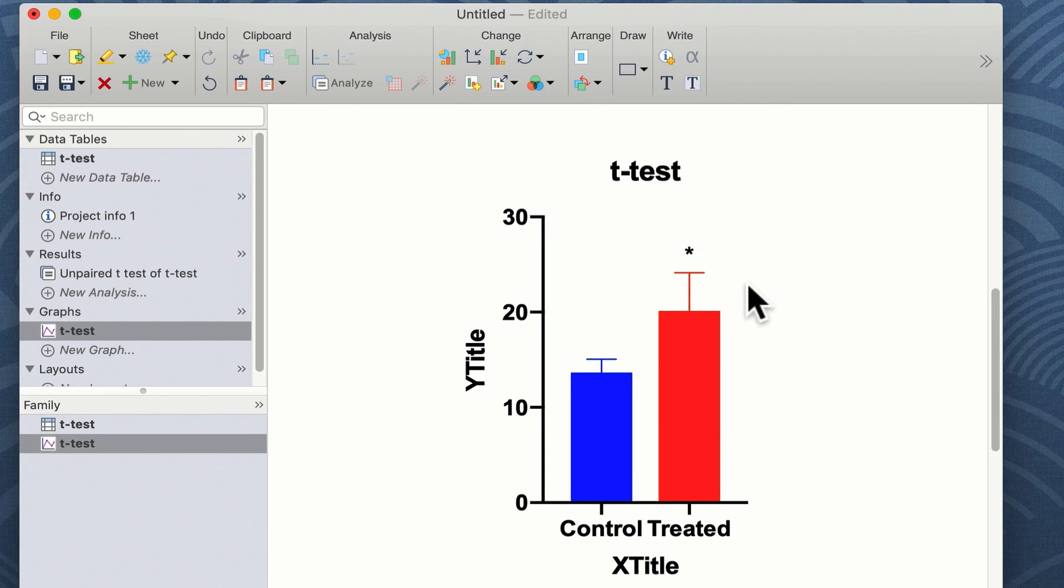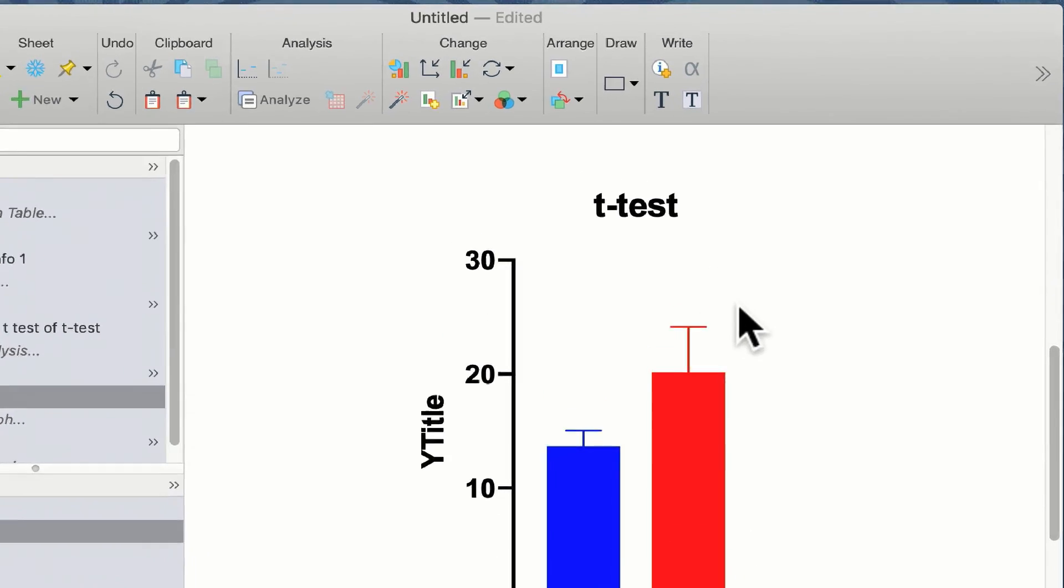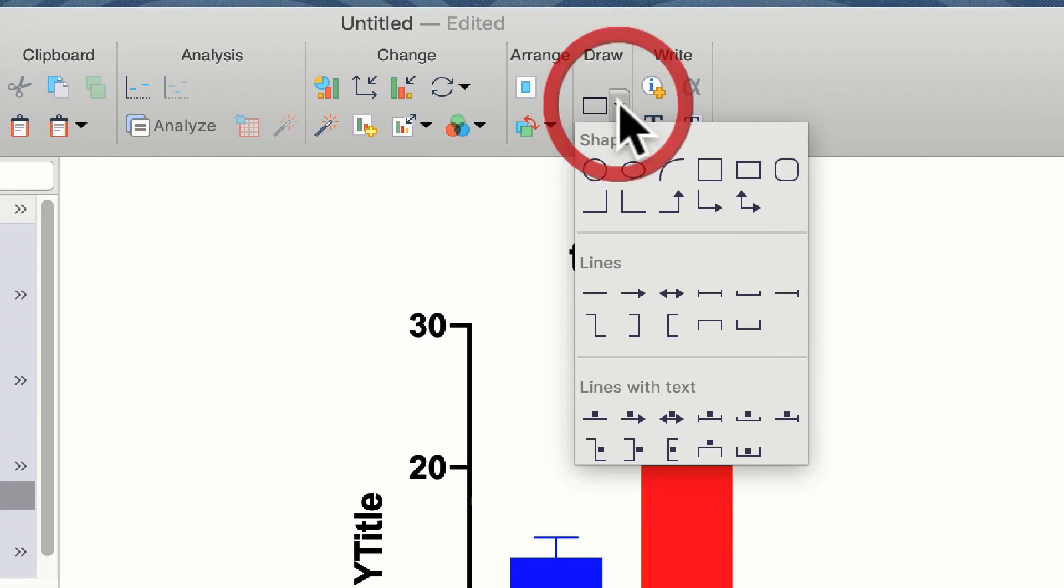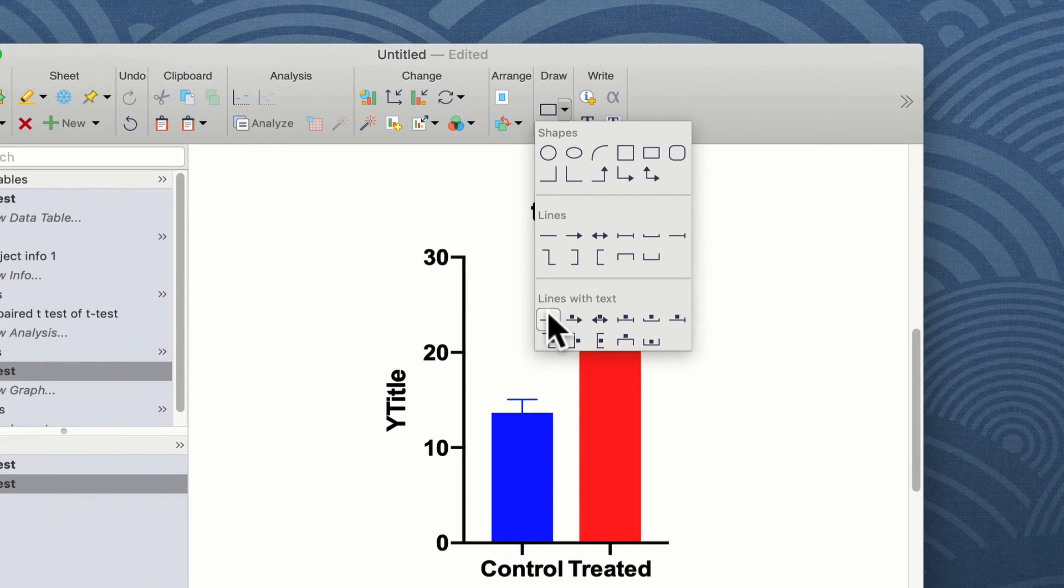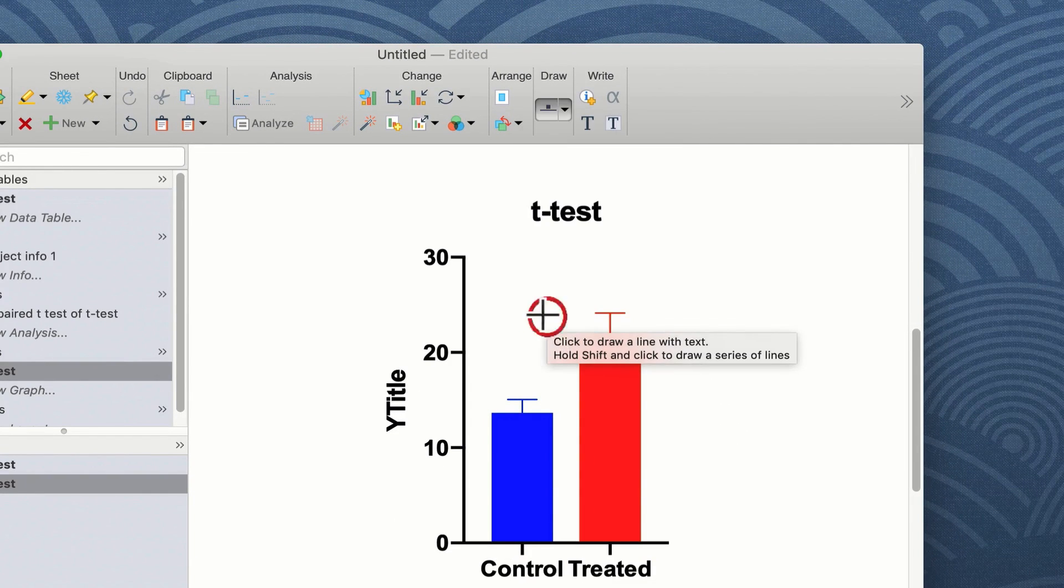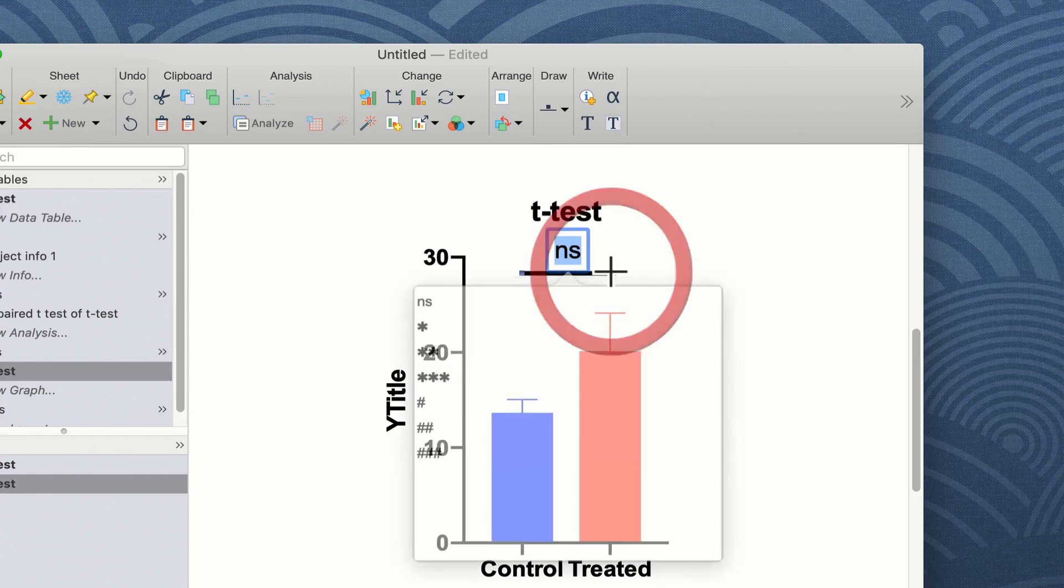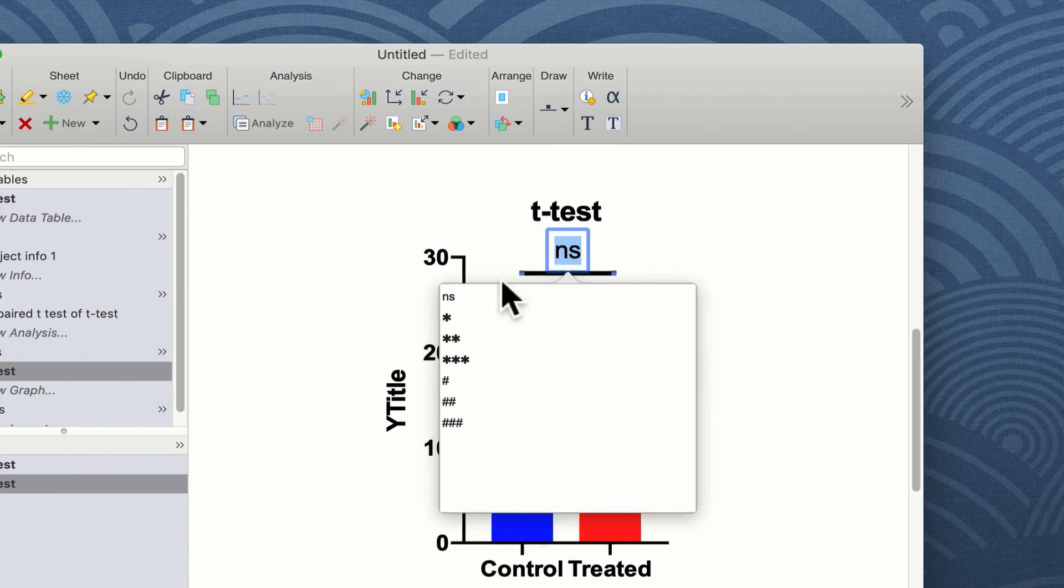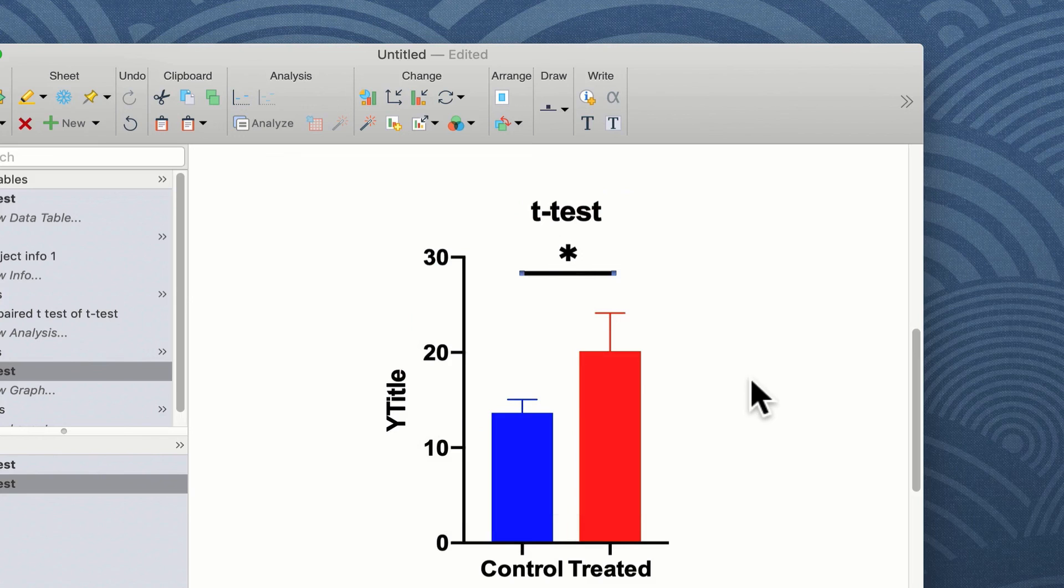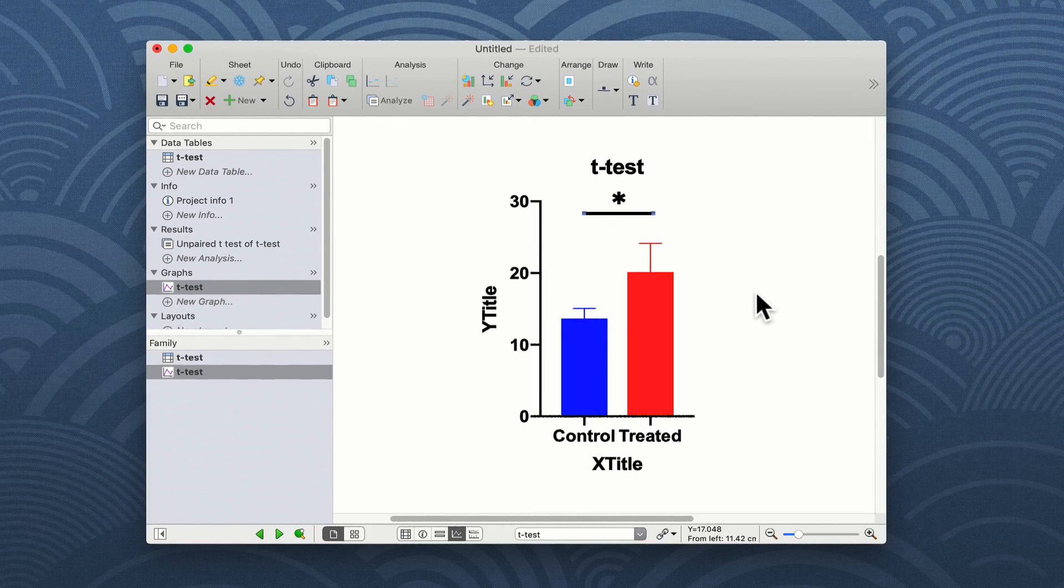In recent versions of Prism, you can also add a line indicating difference between two groups. You do this using the draw tool and you select from the menu lines with text. I can click on line with text, draw a line over the top of my group and put a star on indicating significant difference between these two groups.